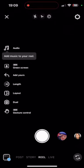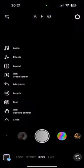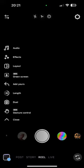Step 4: On the Reels screen, you'll see various creative tools on the left side of the screen. You can use these tools to enhance your Reel, such as adding music, effects, text, and more.